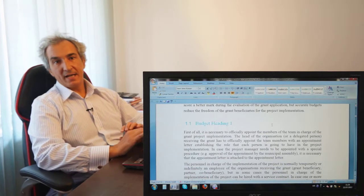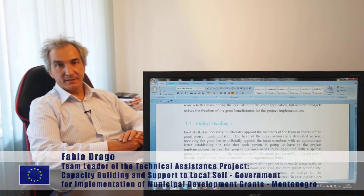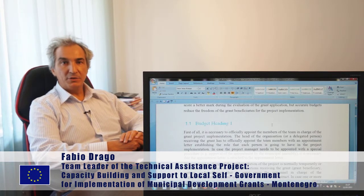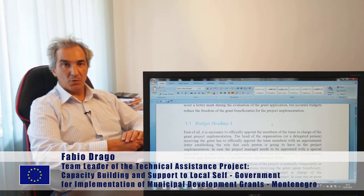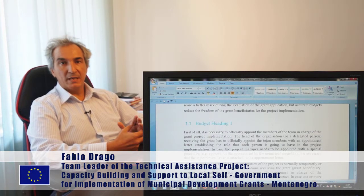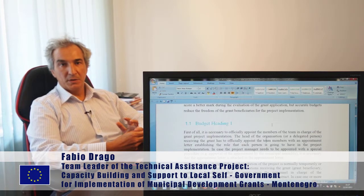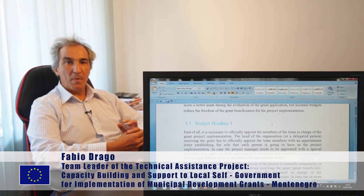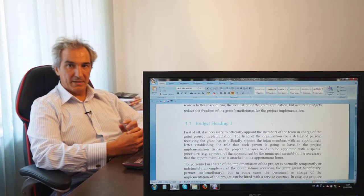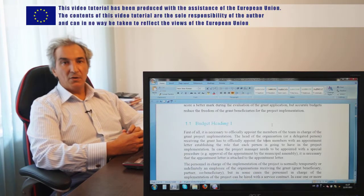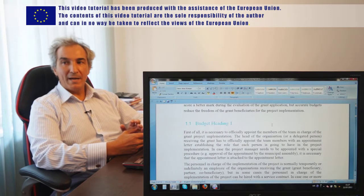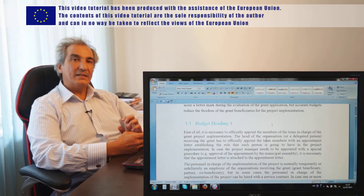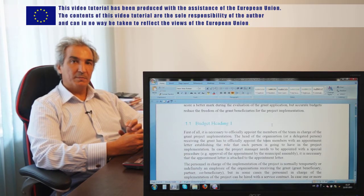So ladies and gentlemen, like we were saying before, let's now present the manual — the part of the manual related to the implementation of each budget heading of the project. We reserve this to the part related to direct costs, because these are the parts that can present some level of problems for grant beneficiaries. First of all, let's go one by one, one heading by one, and identify the critical parts of implementing each budget heading.